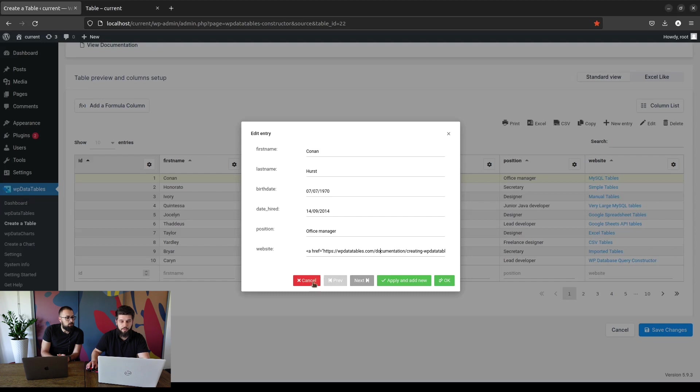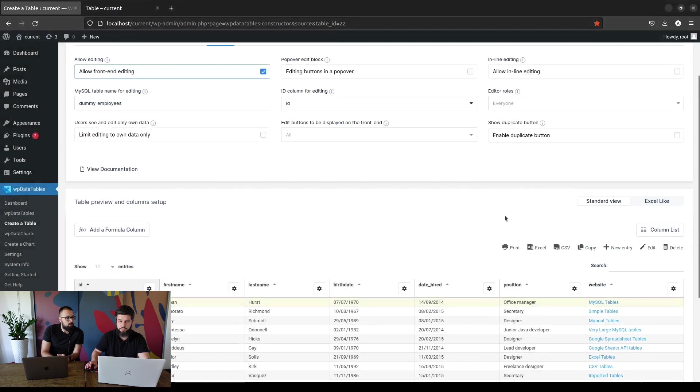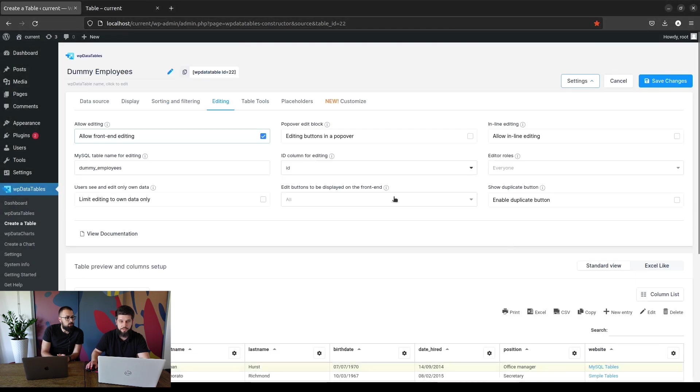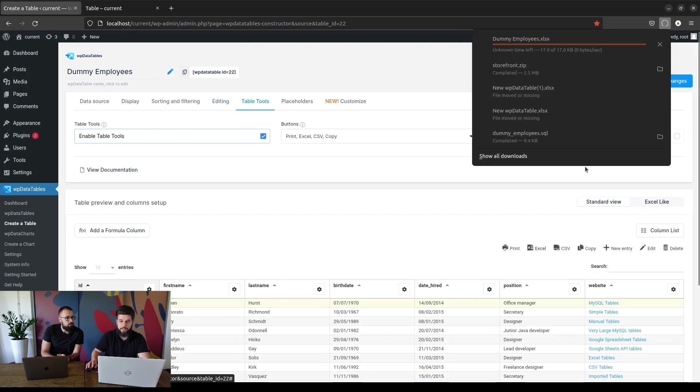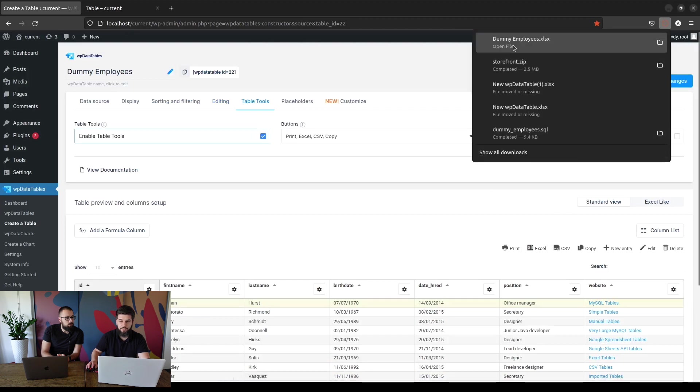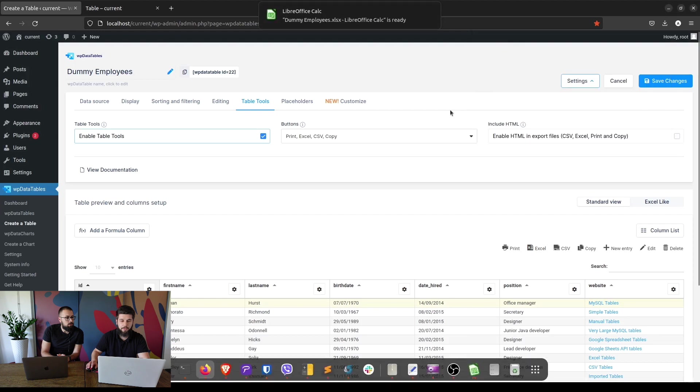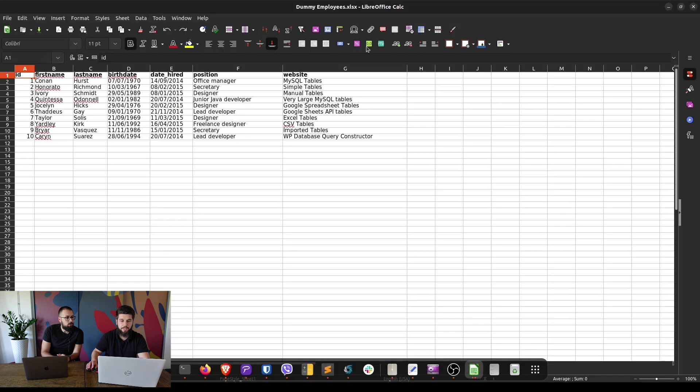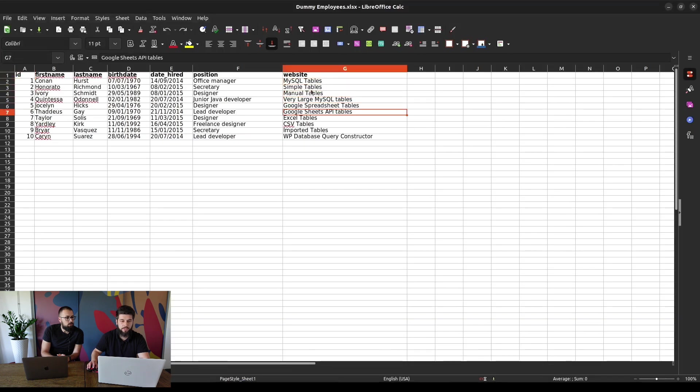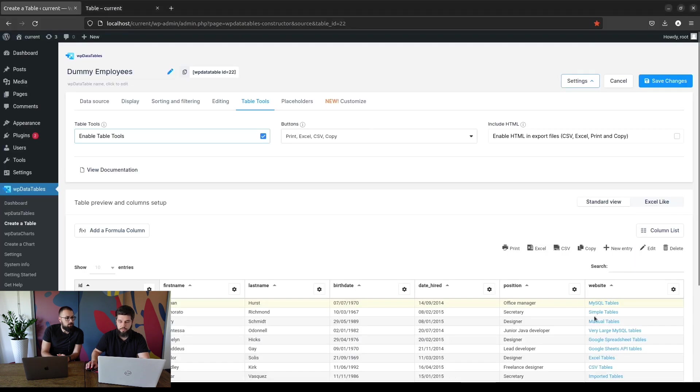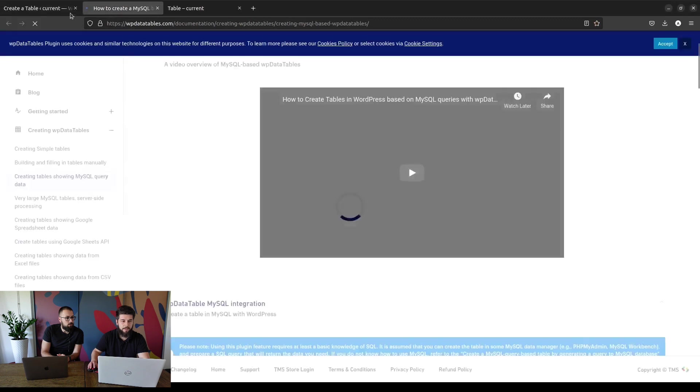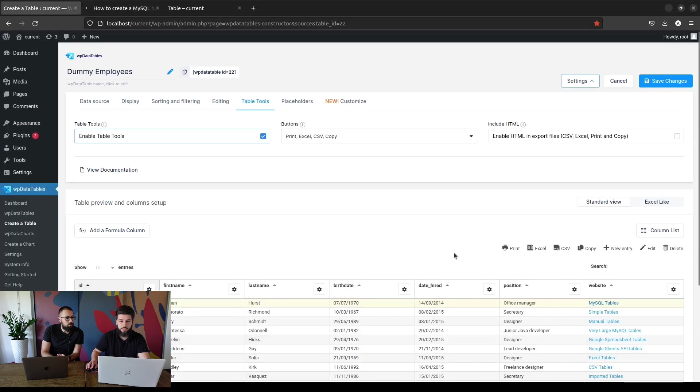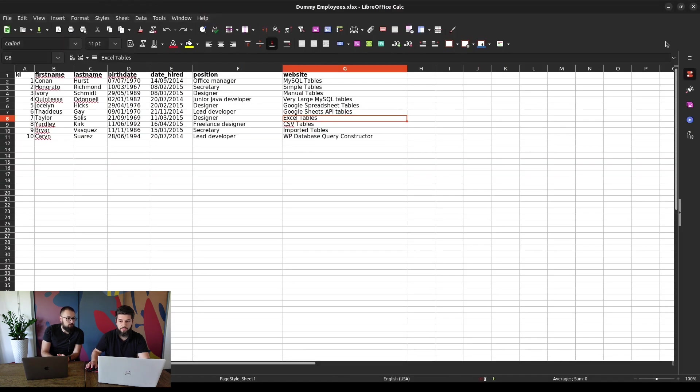So when you do this and you enable table tools, when you print to Excel you can open the file and you will only see the names of the website. As you can see there are no links here, so even though this is a valid link and it takes us to the documentation, it's not going to be exported into Excel.